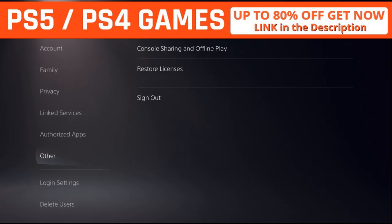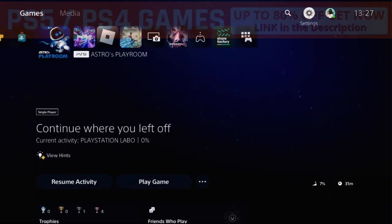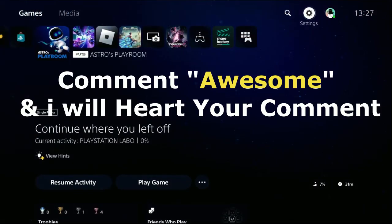Once done, restart your PS5 and open your game. Your problem will be solved for sure, 100%. That's it guys! Comment 'Awesome' in the comment box so I will heart your comment. Like the video and you're good to go.